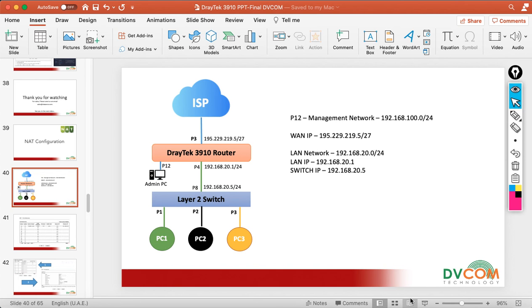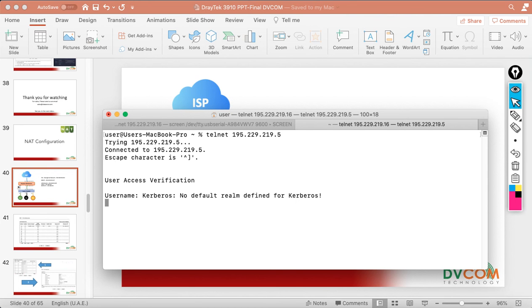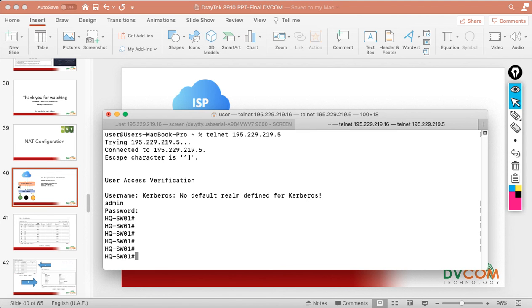Open the terminal and type: telnet 195.229.219.5. When I press Enter it asks for user verification. I enter username 'admin' and password 'admin'. I can now access the switch from outside. In DrayTek you don't need to write any extra policies — this is how simple port redirection is.